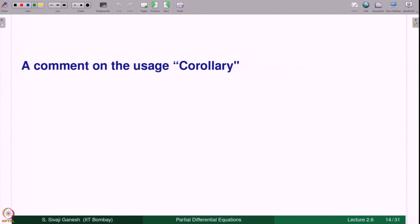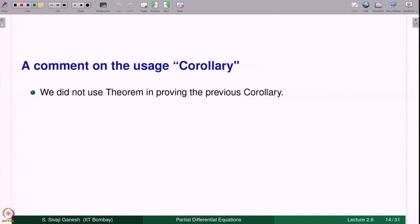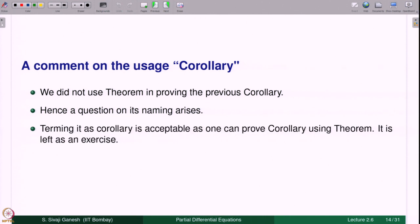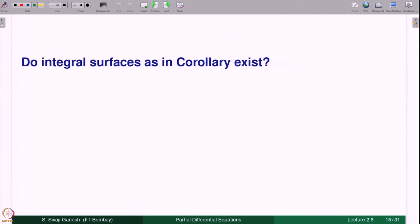In this proof we have not used the theorem directly. The question arises: why do we call it a corollary? Terming it a corollary is acceptable because one can also prove it using the theorem directly — that alternative proof is left as an exercise.